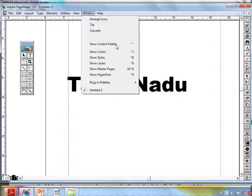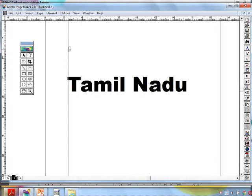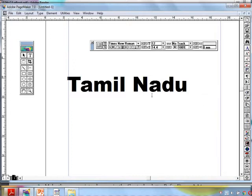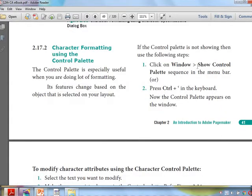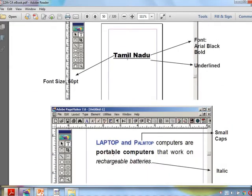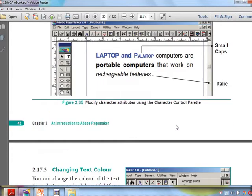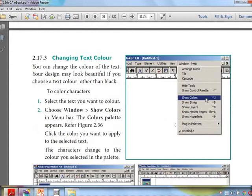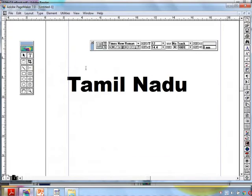The shortcut is Ctrl + single apostrophe (Ctrl + `). So we have covered two points: how to show the control palette using the menu or using the shortcut key. We know font, size, font style — bold, italic, underline. Apart from that there are many things we will see now, such as small caps and how to change the color of text.